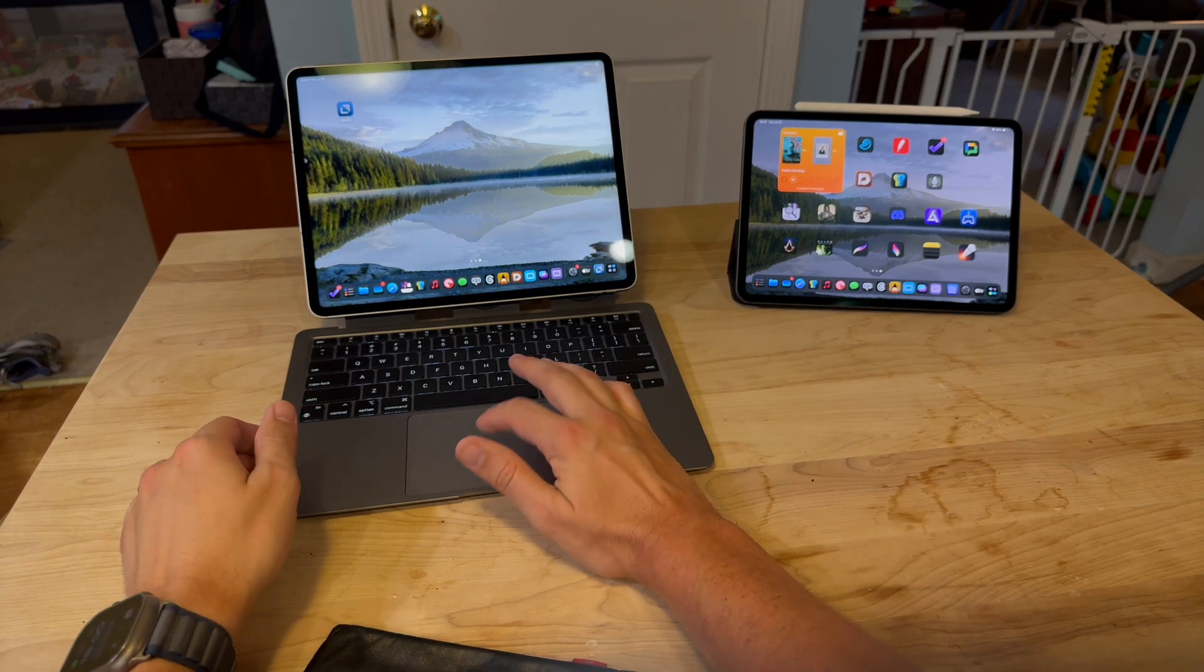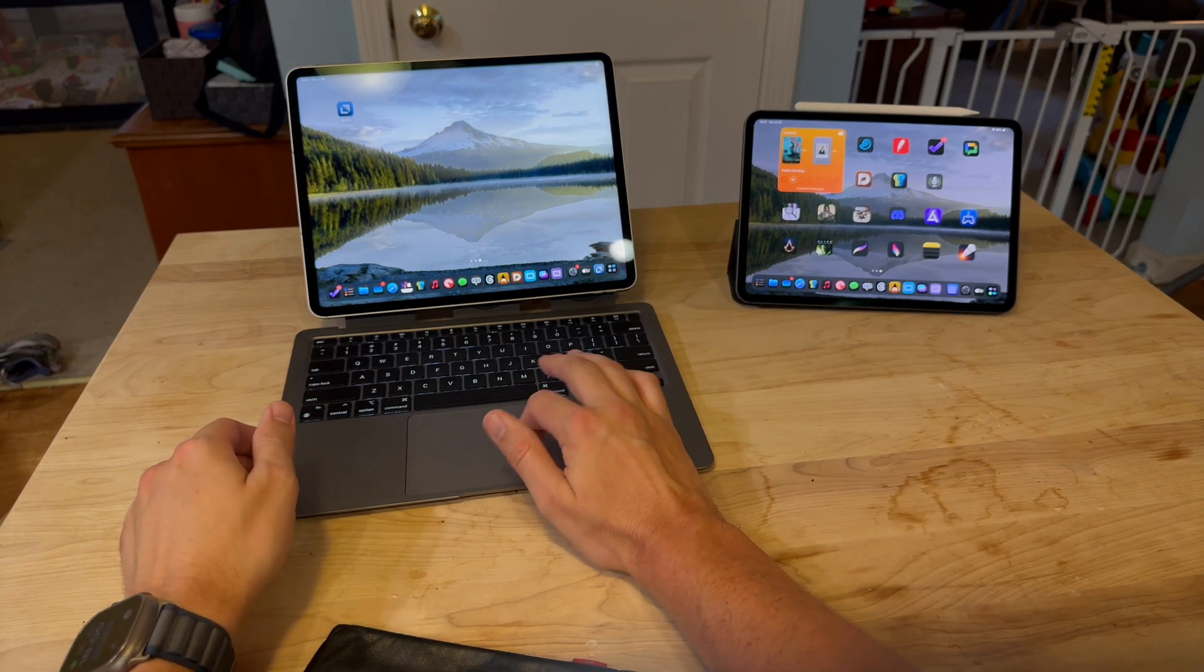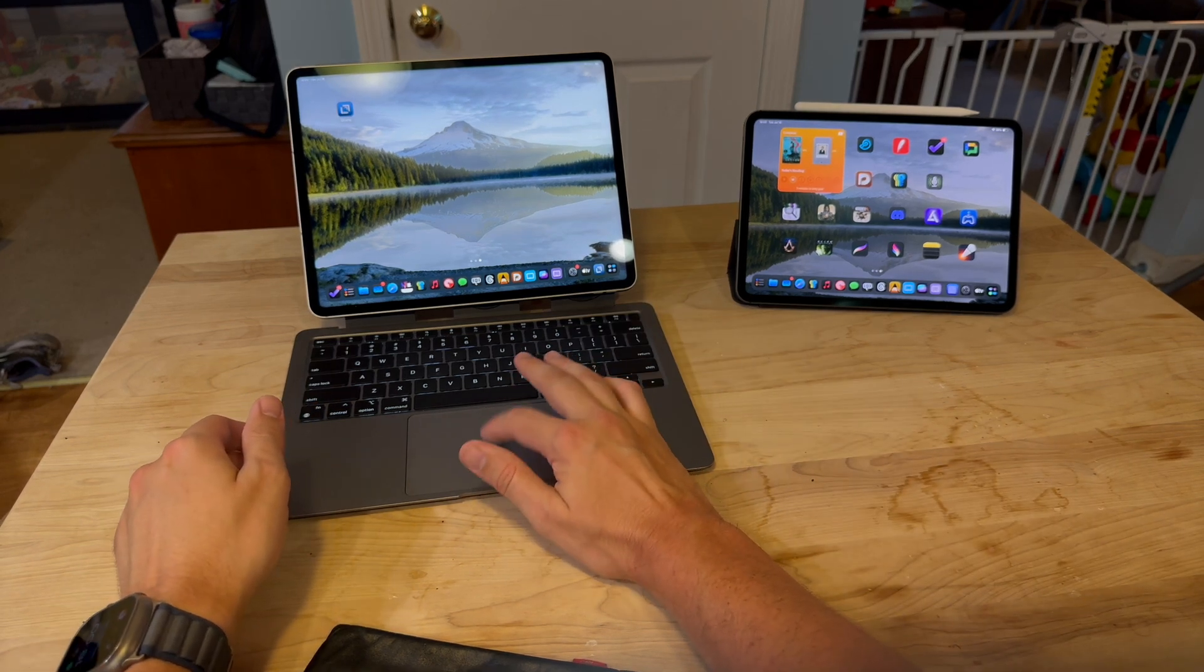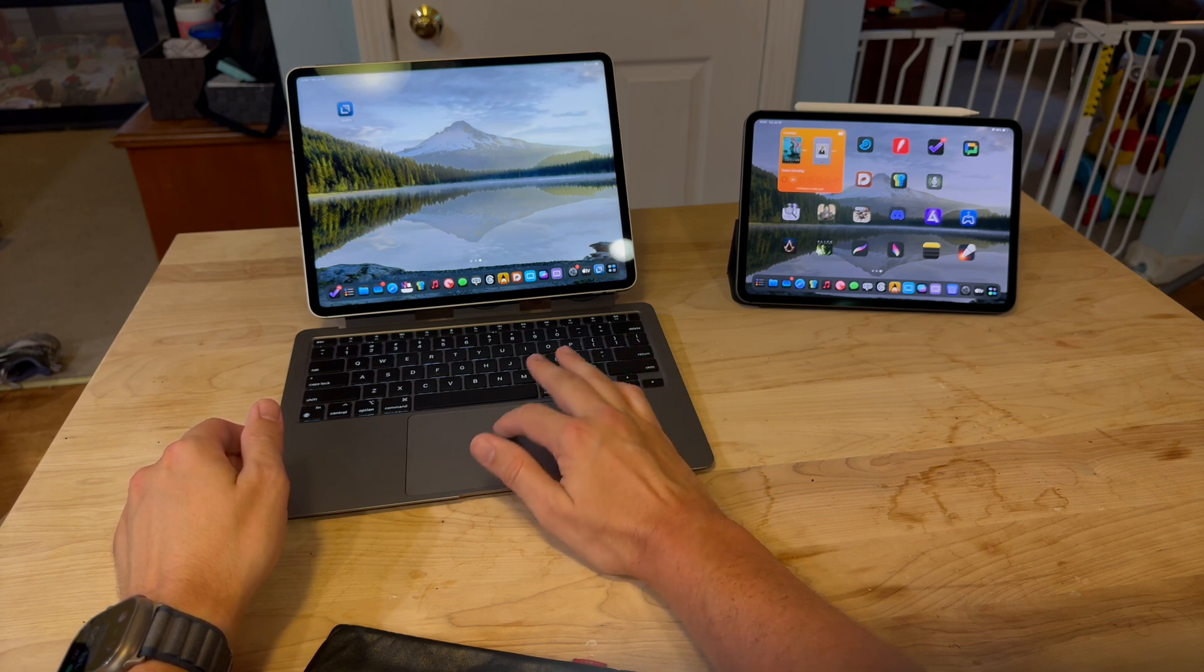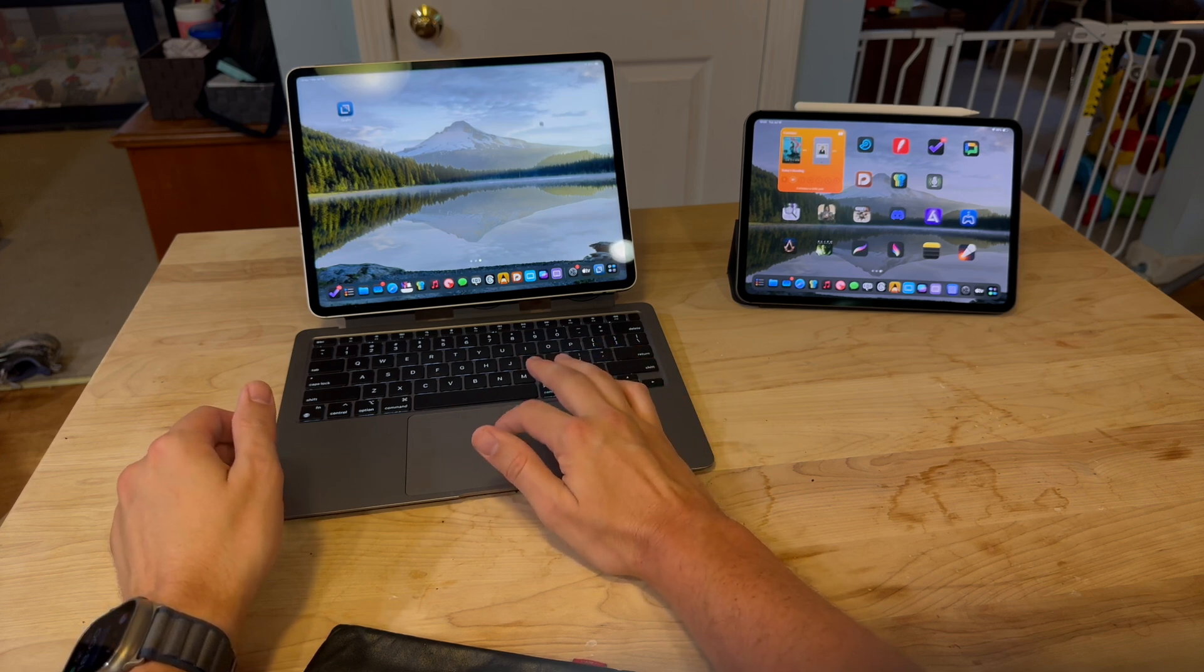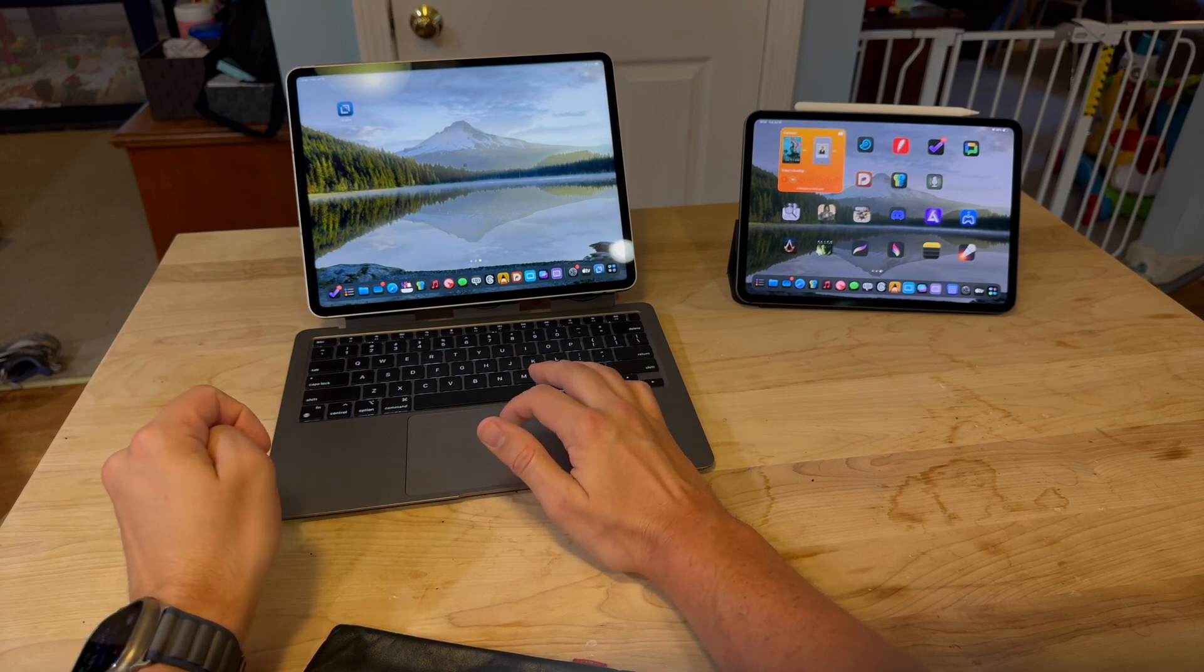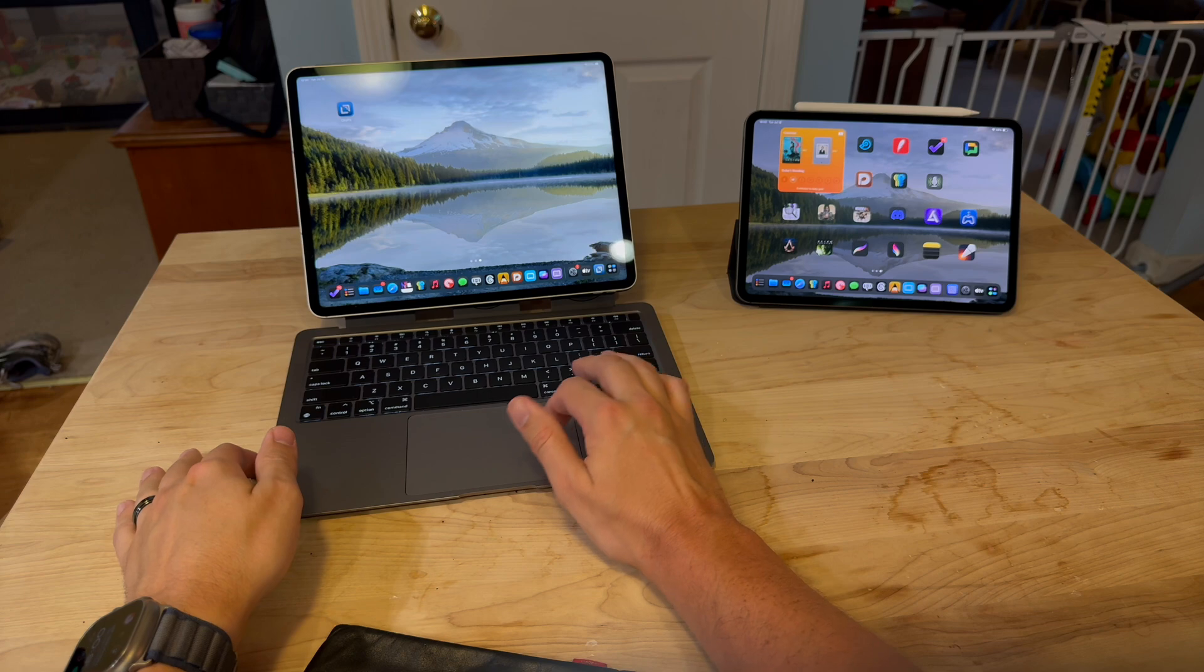And you can even use sidecar with a second iPad running iPadOS alongside the Mac running the iPad with sidecar.